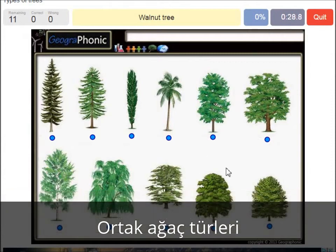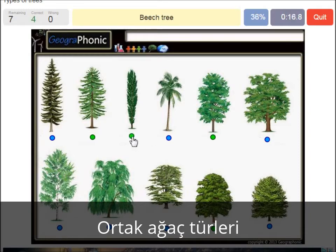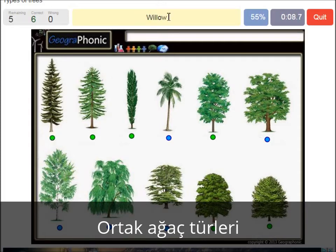A walnut tree. A maple tree. A poplar. A beech tree. A spruce. A willow. An oak.